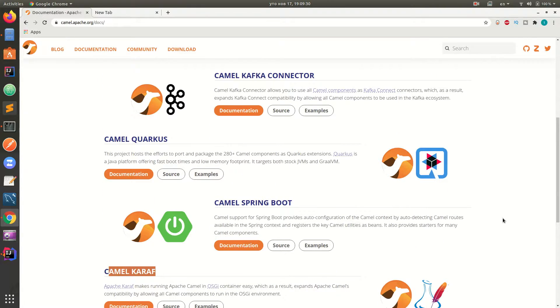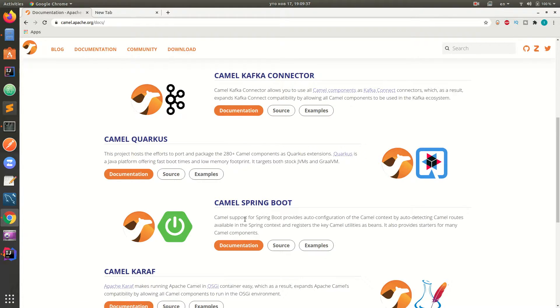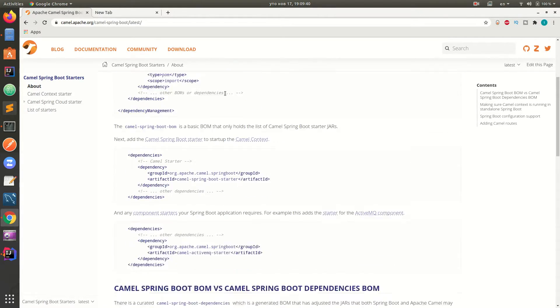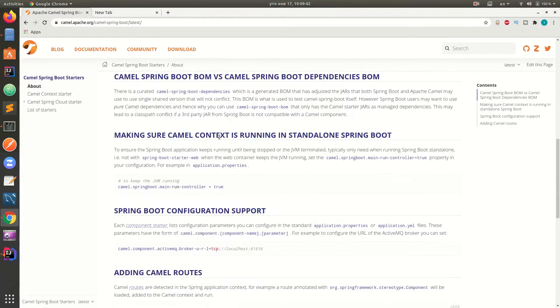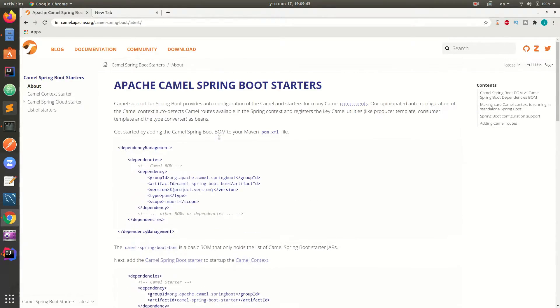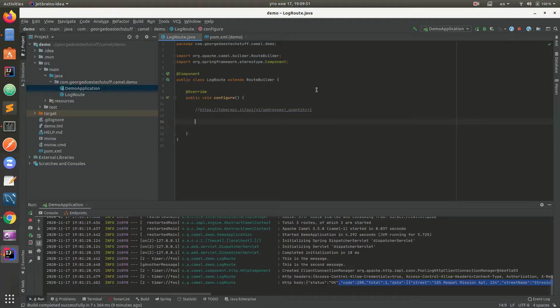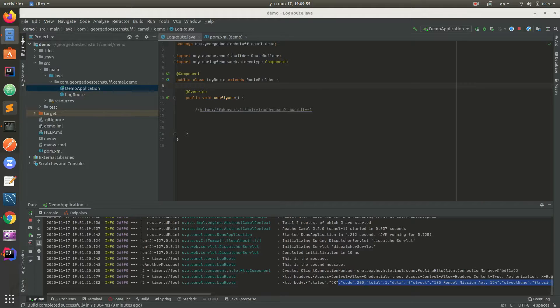Since we are already using Spring Boot, we will go to the documentation about Spring Boot, but currently we don't need anything of this. I just want to show you what we actually have here and we will return to the screen and I want to show you one more thing.